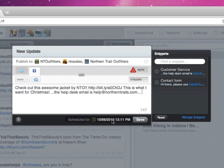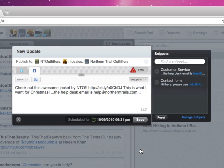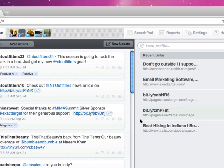You have the option to send updates now or schedule them for future release. By clicking Schedule for later, you will be able to select the date and time of the message's release. Last, click Save to schedule the message.